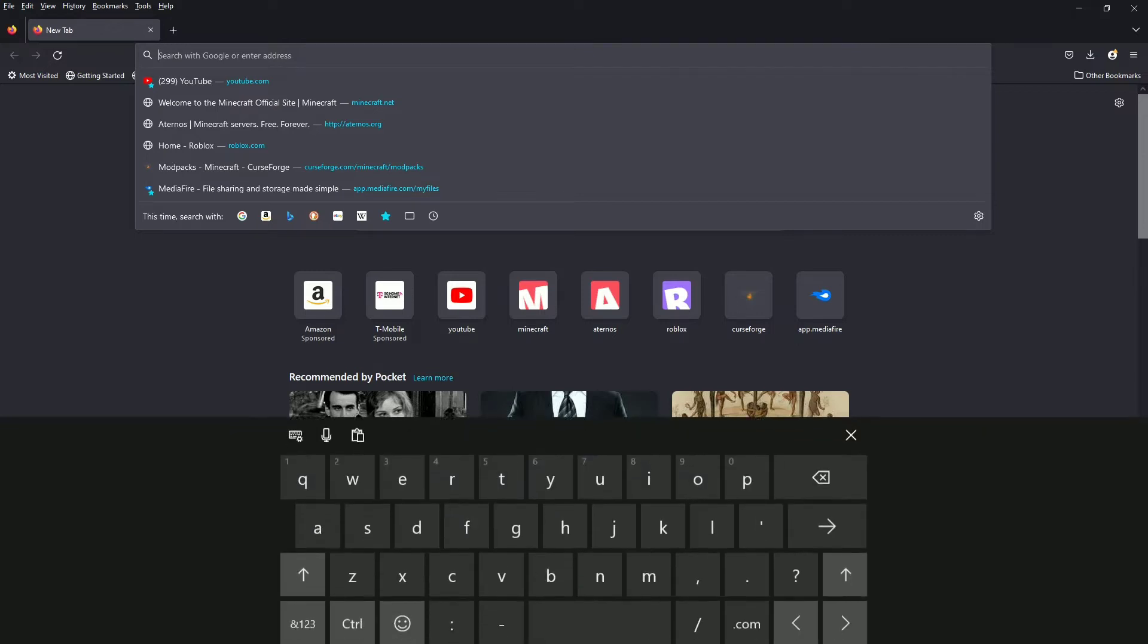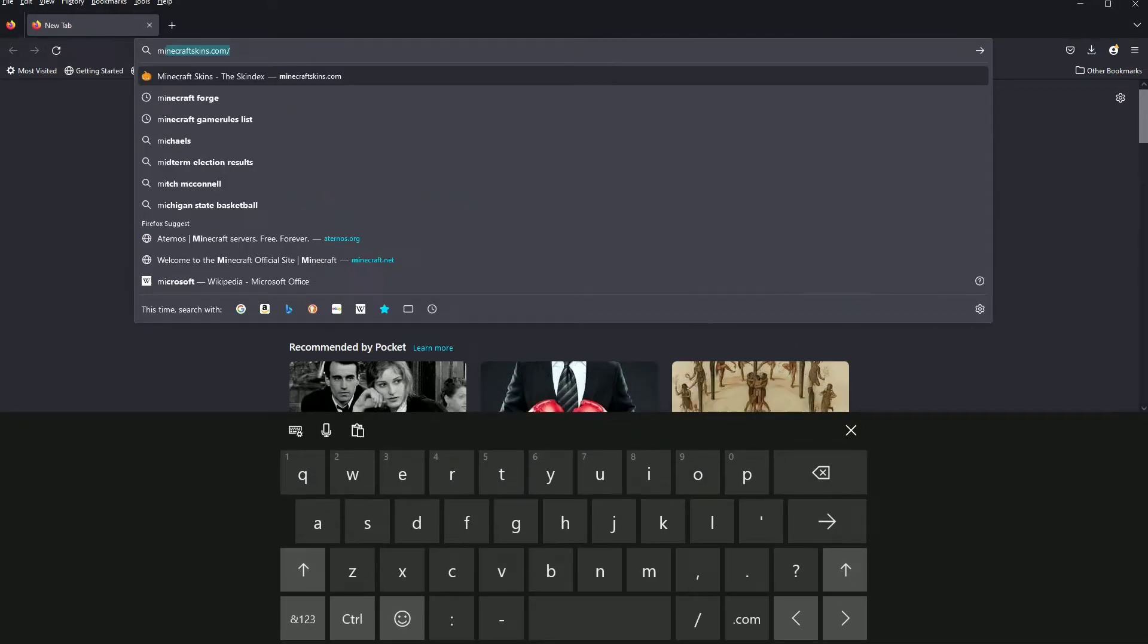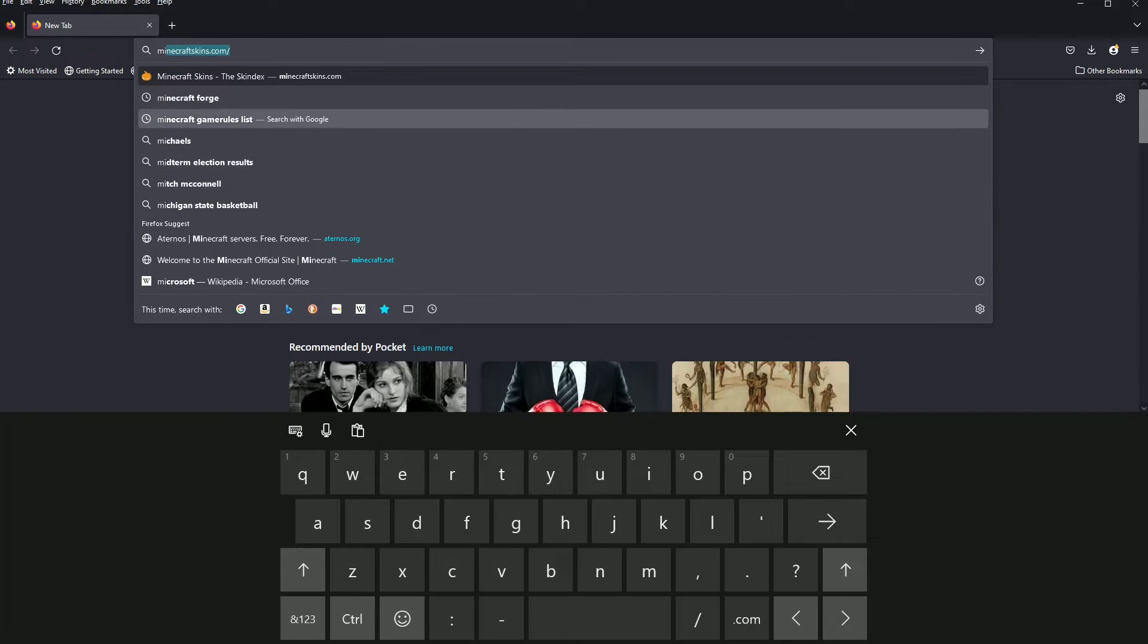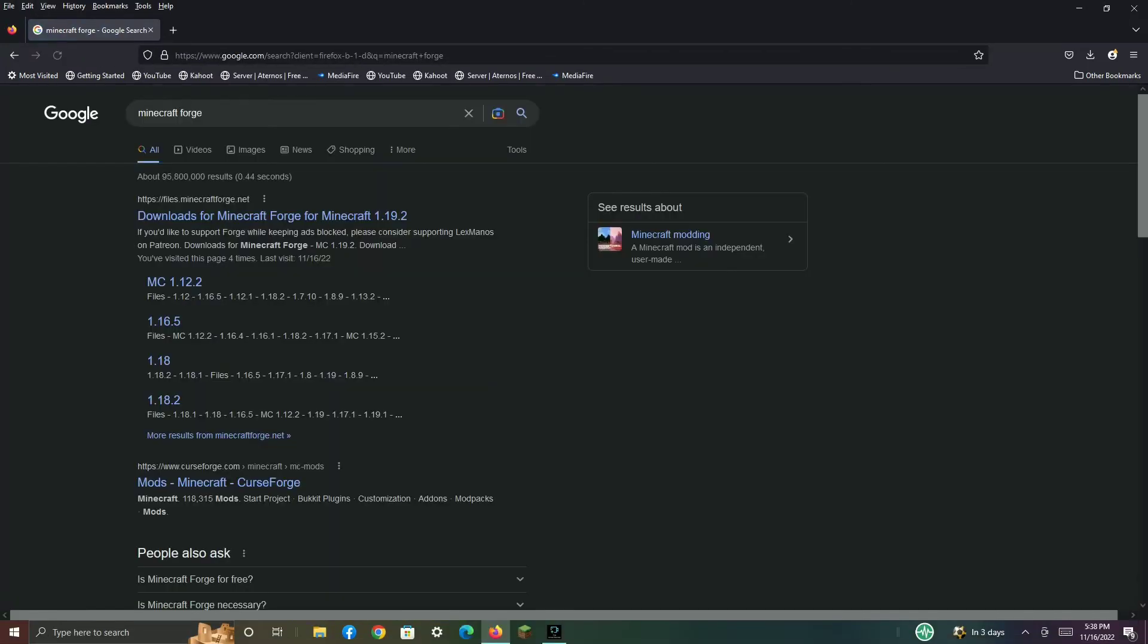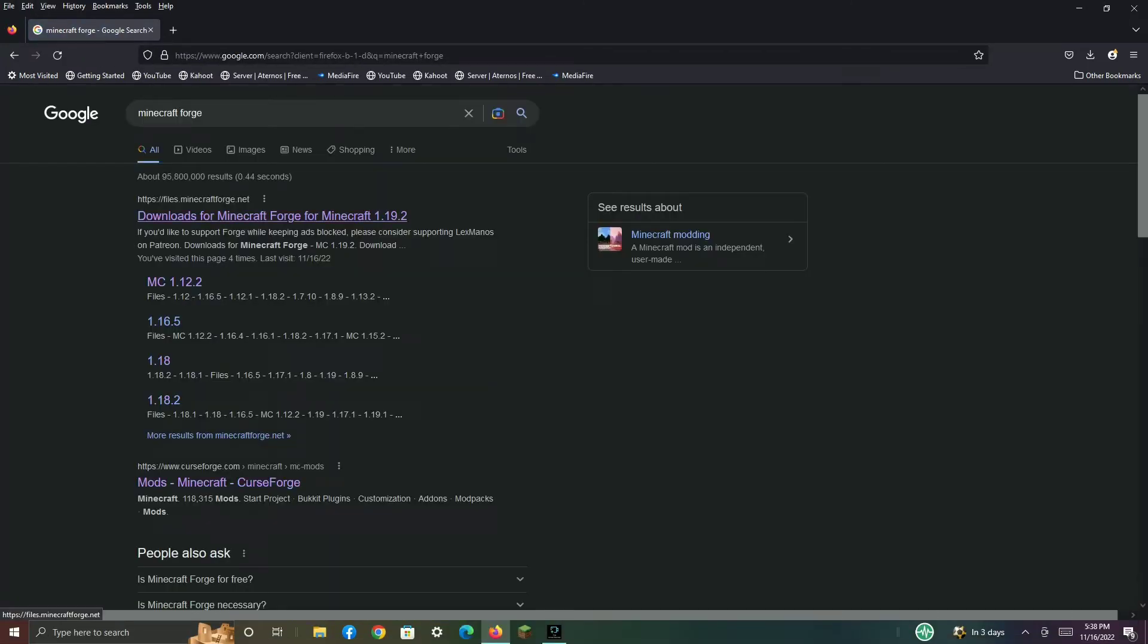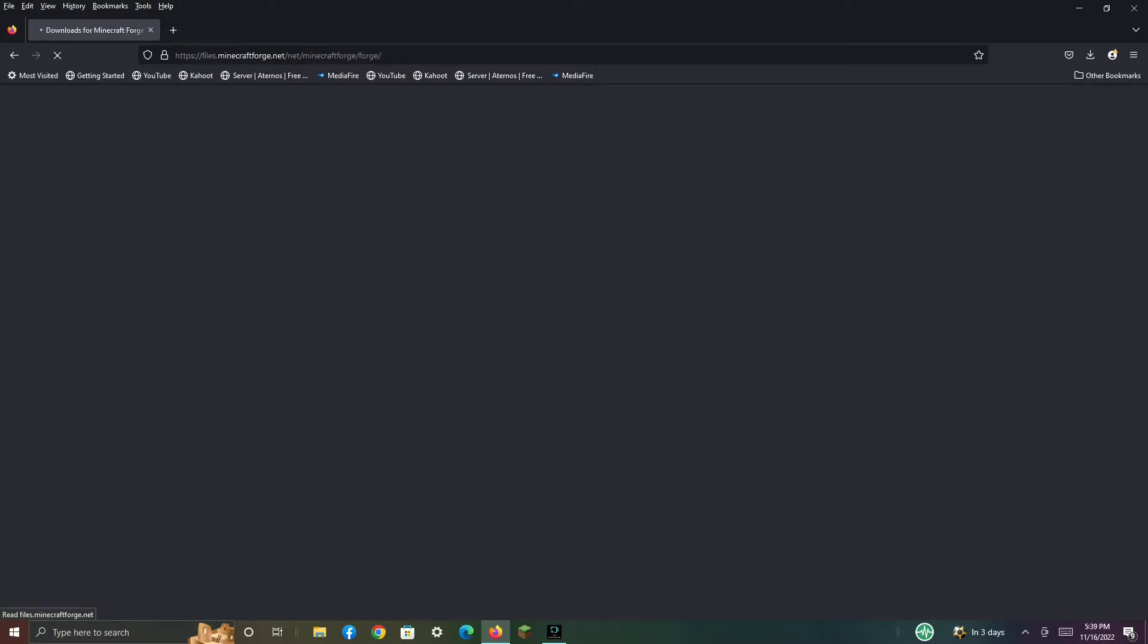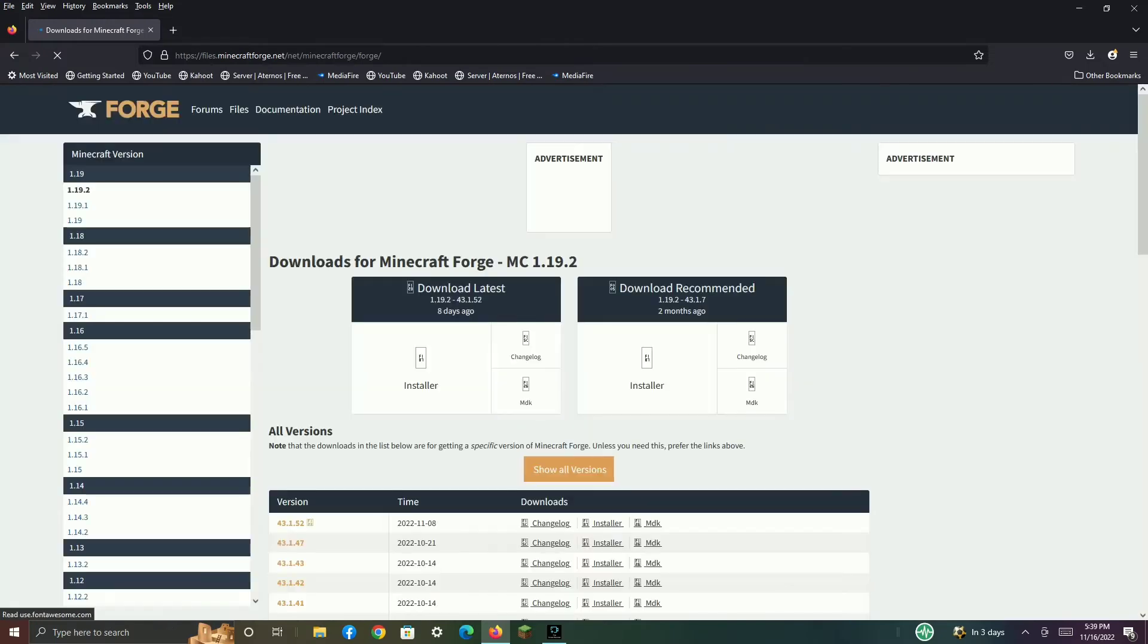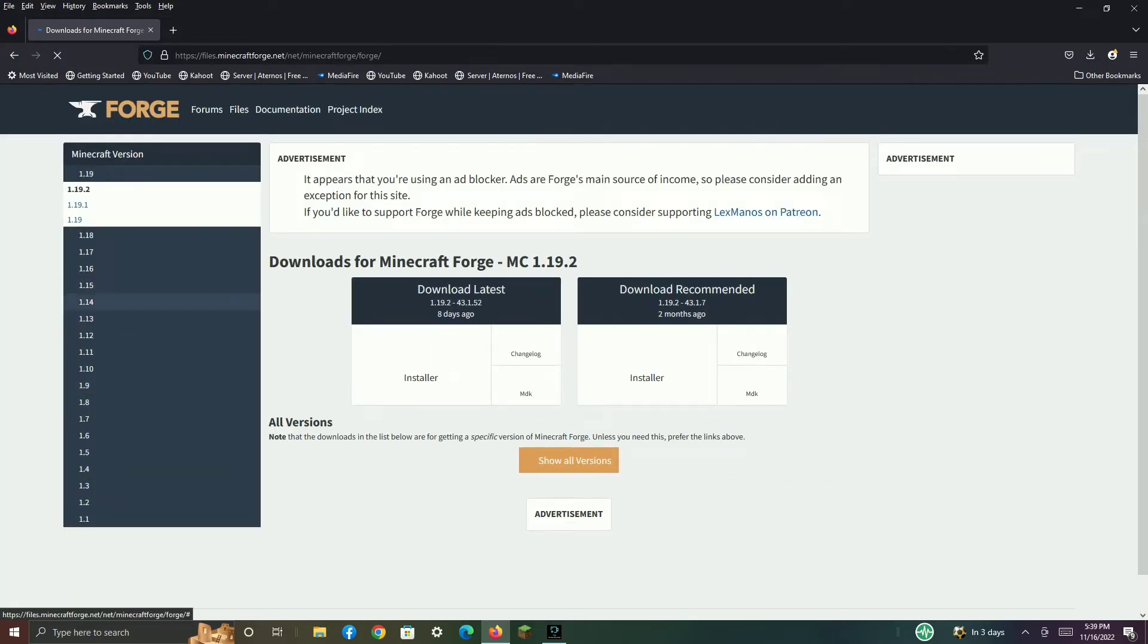Then go to your game version. Go to MinecraftForge.net, right here. Then find your game version for the Forge you want.